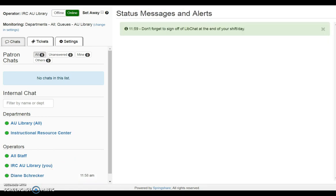When not chatting or viewing a ticket, status messages will display from LibChat in this area. They may be dismissed after reading.